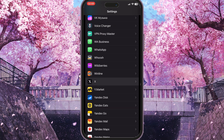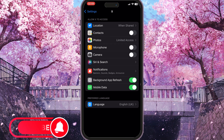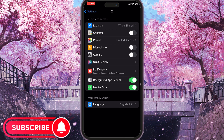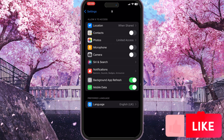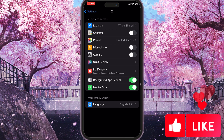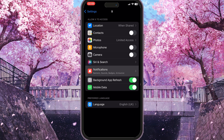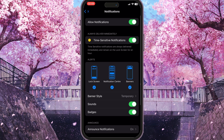Simply click on it, and here you need to choose Notifications in the 'Allow X to Access' section. Here it is with a little bell icon. Click on it and make sure that 'Allow Notifications' — this is the very first option — is turned on.